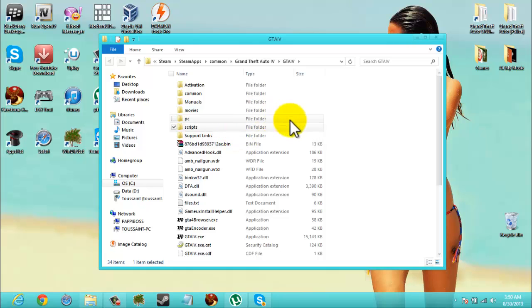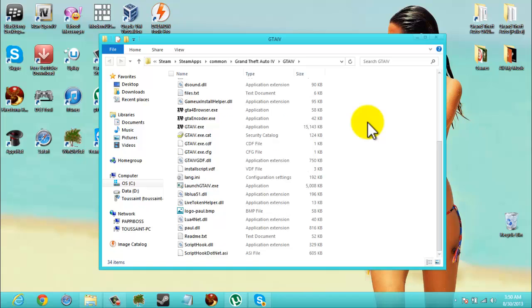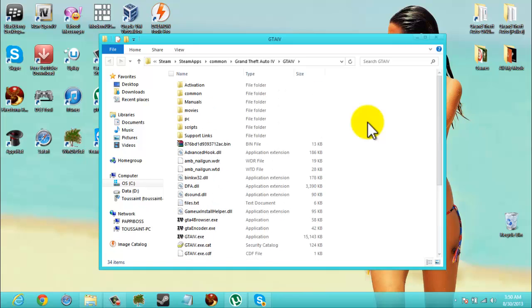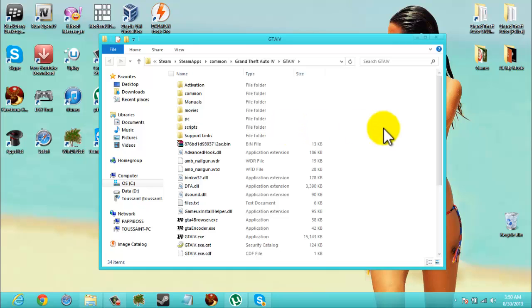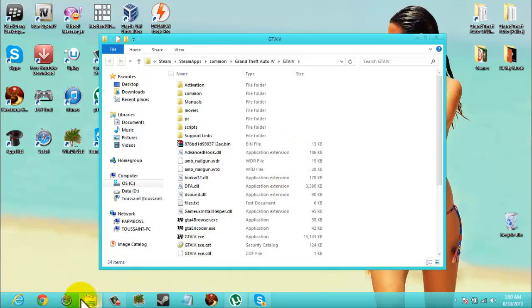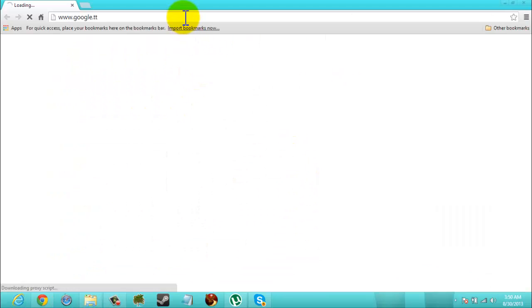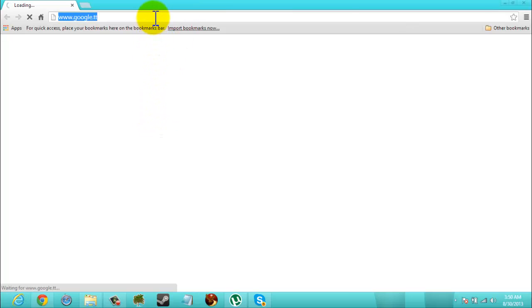One main problem what people have with installing LCPD First Response is when they go in game, the traffic, they only see taxis. Okay, now, a simple fix for this is to go back on the LCPD First Response website.